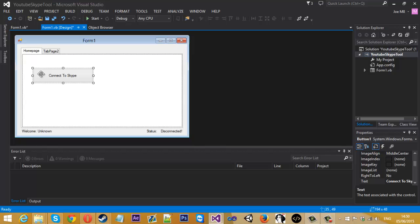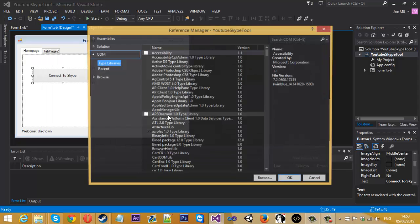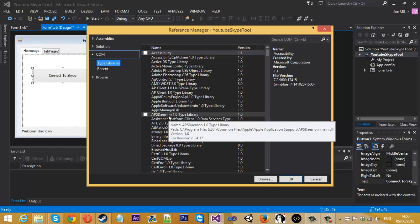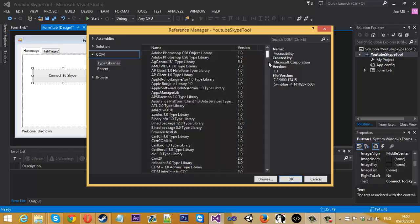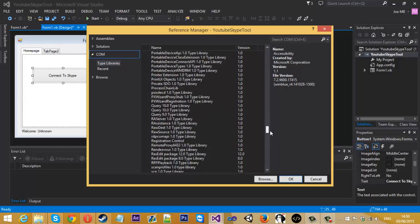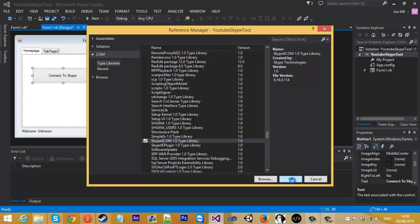Before we get into the code of the tool, we can't code if we don't do this step. What we need to do is go to Project and add a reference. We need to add the Skype API into our tool so we can actually interact with Skype. Go to COM, scroll down and find the Skype library. Here is 'Skype4COM 1.0' — tick that box and press OK.